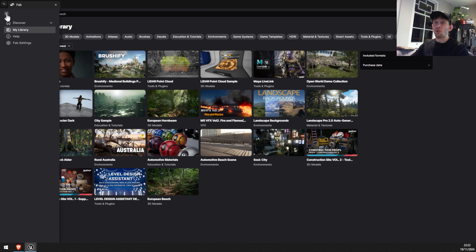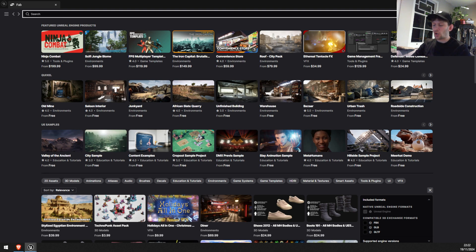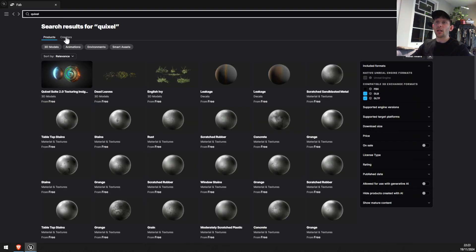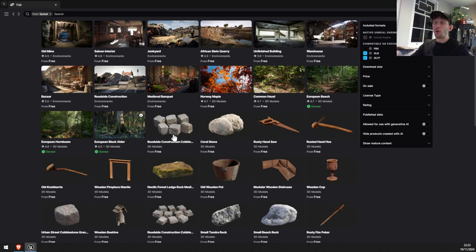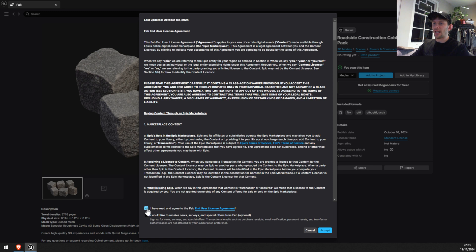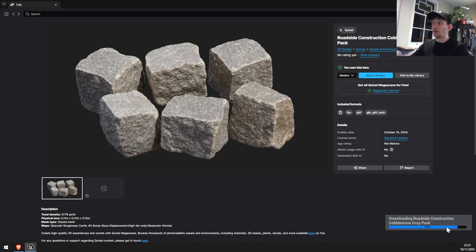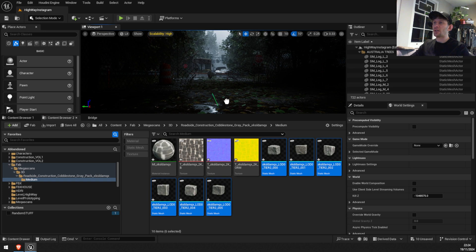Right now I want to import a 3D object into my scene. For that, we're going to type 'Quixel,' go to the Creators tab, and click on Quixel. Let's say I want to bring this roadside construction asset to my scene — I click 'Add to Project,' agree to the Fab license, and click Accept. It's downloading right now. Once you click 'Add to Project' it's going to appear in Unreal Engine just as it was before with Quixel Bridge.